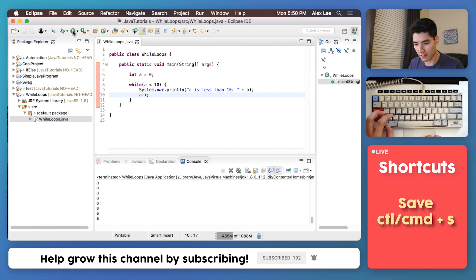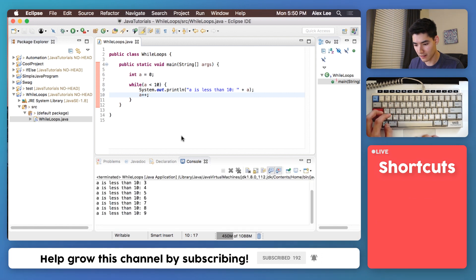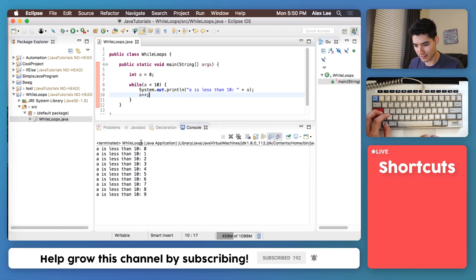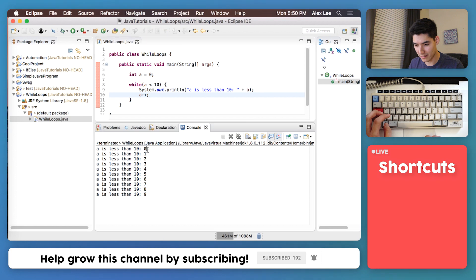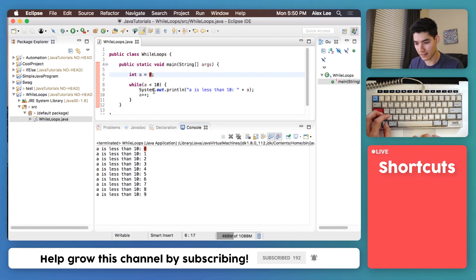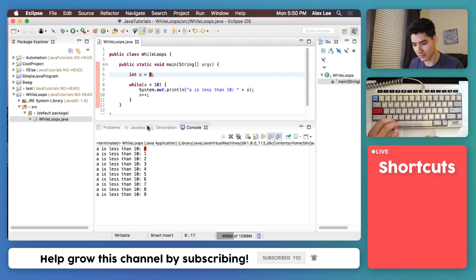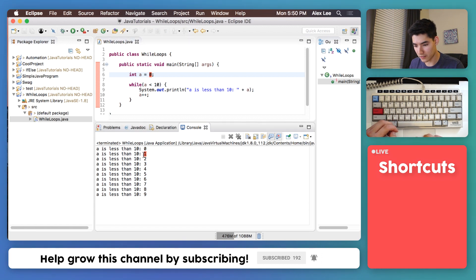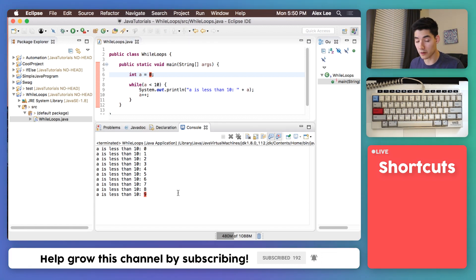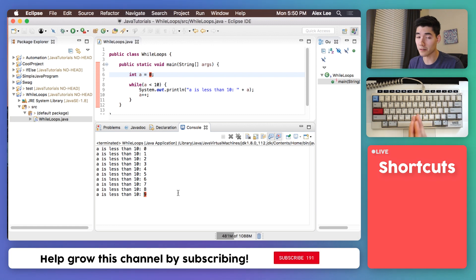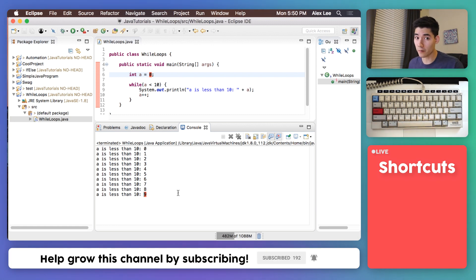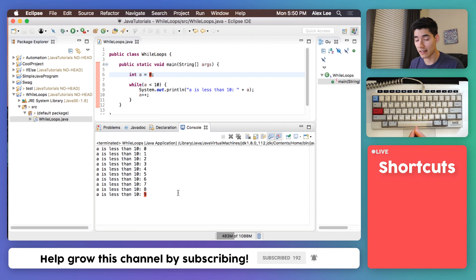If you save that and run that we will see A is less than 10, it starts at zero just like how we initialized it or set it to. Then it goes one, two all the way down to nine and that's pretty much mostly what you use while loops for is if you want to do something until the end. You may not know what the end is so that's why while loops are super important and that's how they're different than for loops.